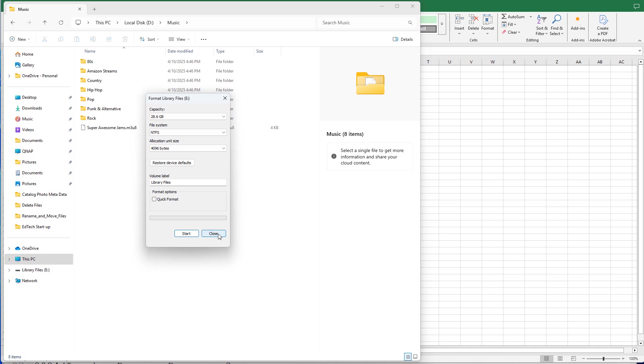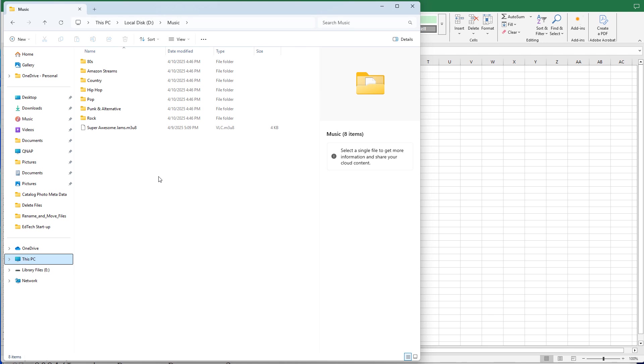Once we have formatted the stick, then what you can do is you can copy all of the folders that you have, all the music that you have in the different folders, straight into the root of the USB stick. Once the folders are in the root, then we're going to use Notepad or Notepad++ to create our M3U8 playlist file.